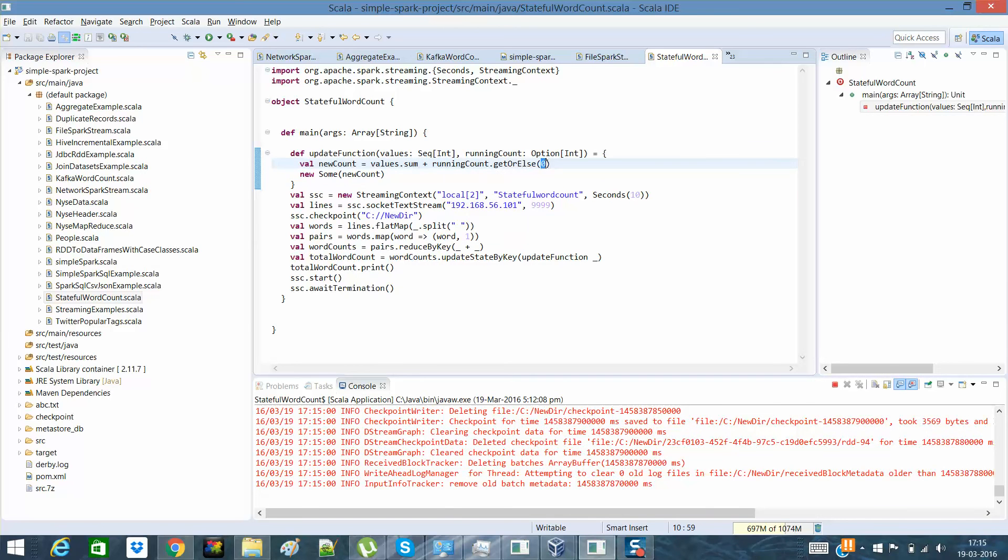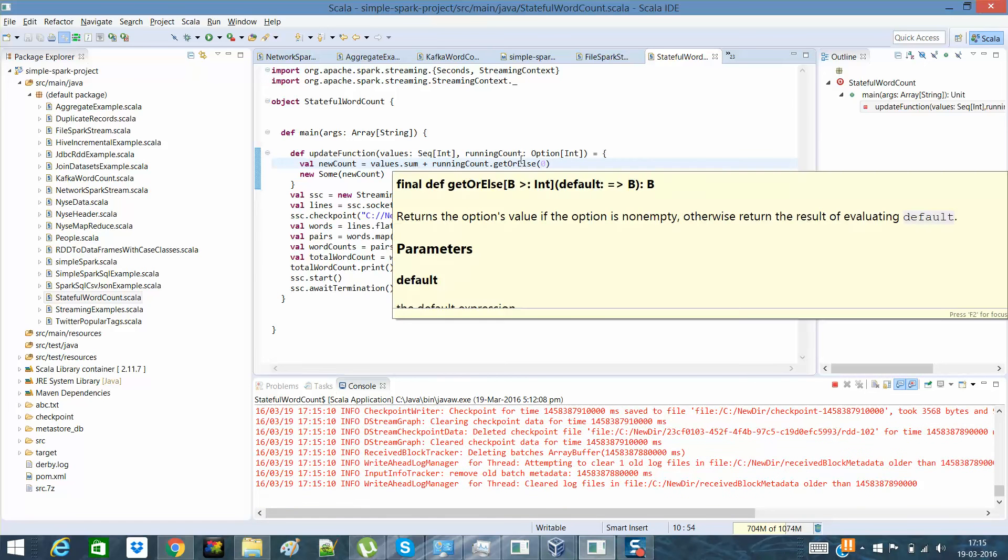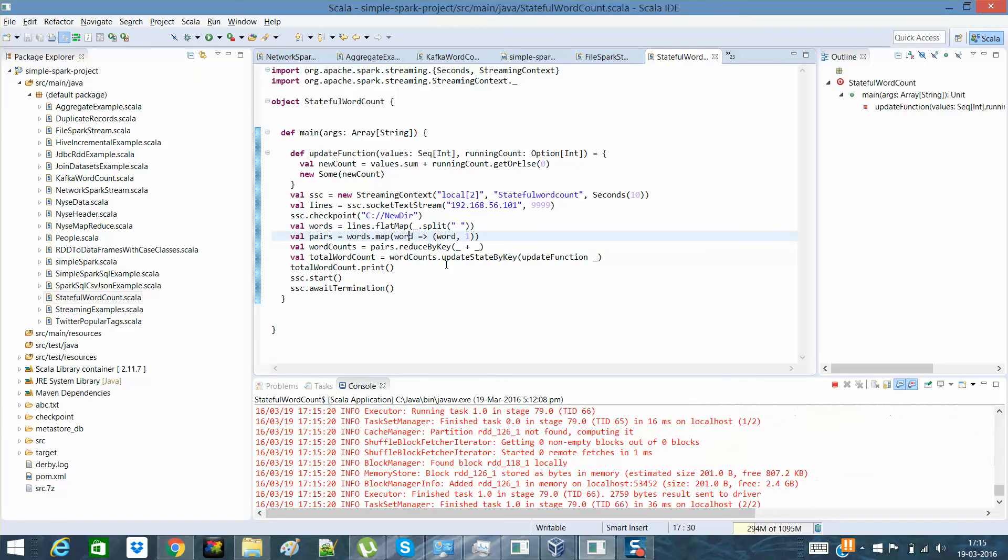Whatever it is. So that's the whole point of discussing over here that how it had worked and how it would actually had worked. So I think that's it about how to do a streaming in a stateful maintain, in a stateful fashion.